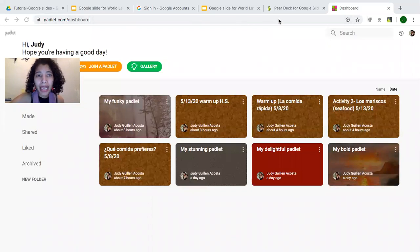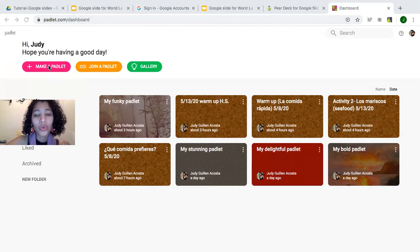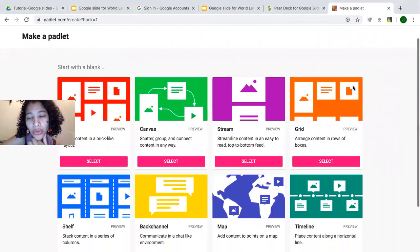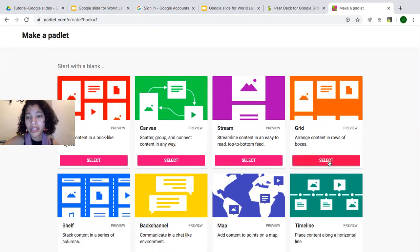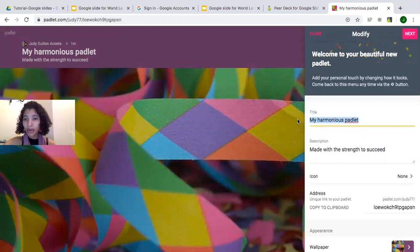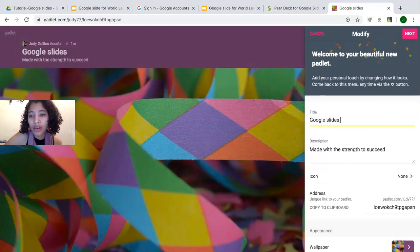I'm in my Padlet account now. Padlet is very easy to use. I'm going to make a padlet — a padlet is a tool where you can take notes in different ways: you can add a picture, a video, audio, or writing. I'm going to select the grid layout because it looks like sticky notes. I'm going to add a title: 'Google Slides for Languages.'